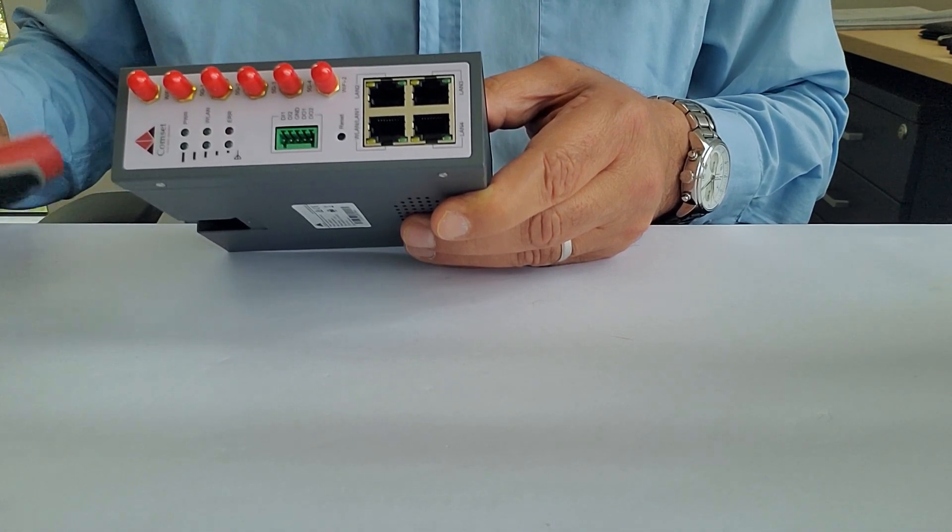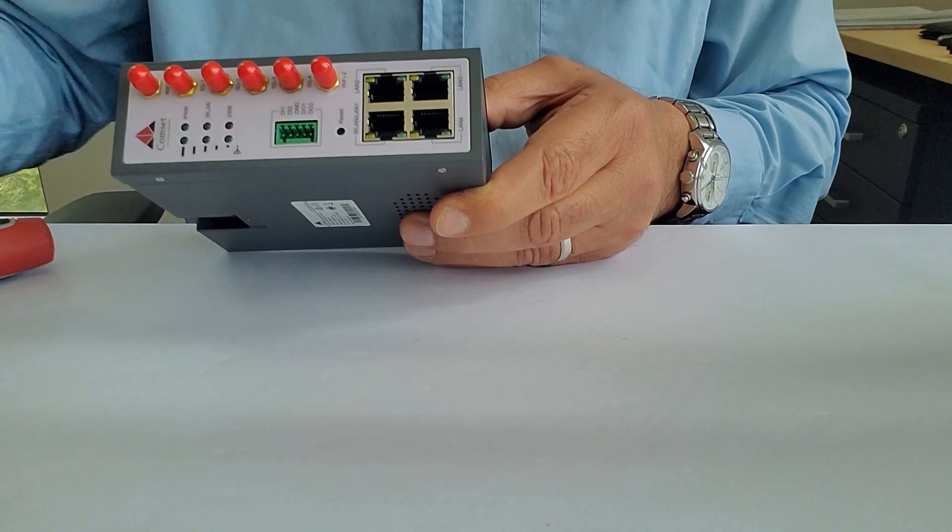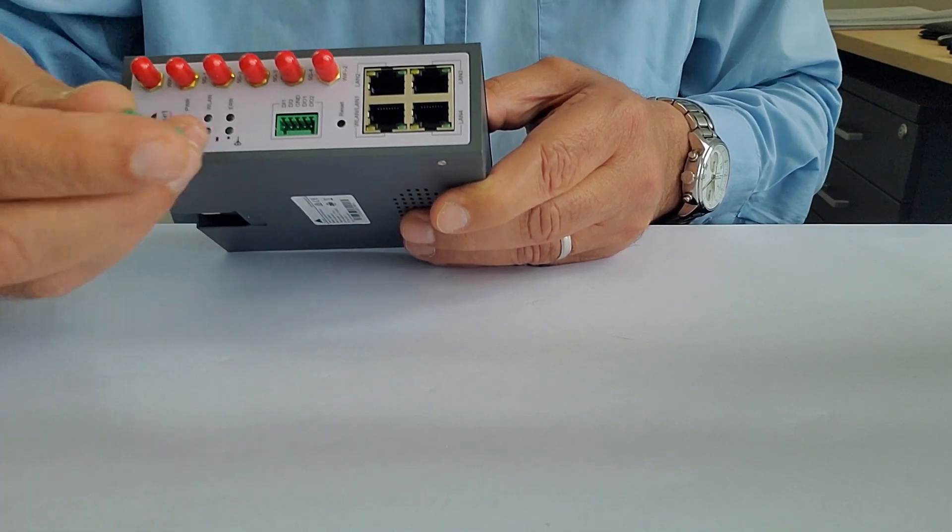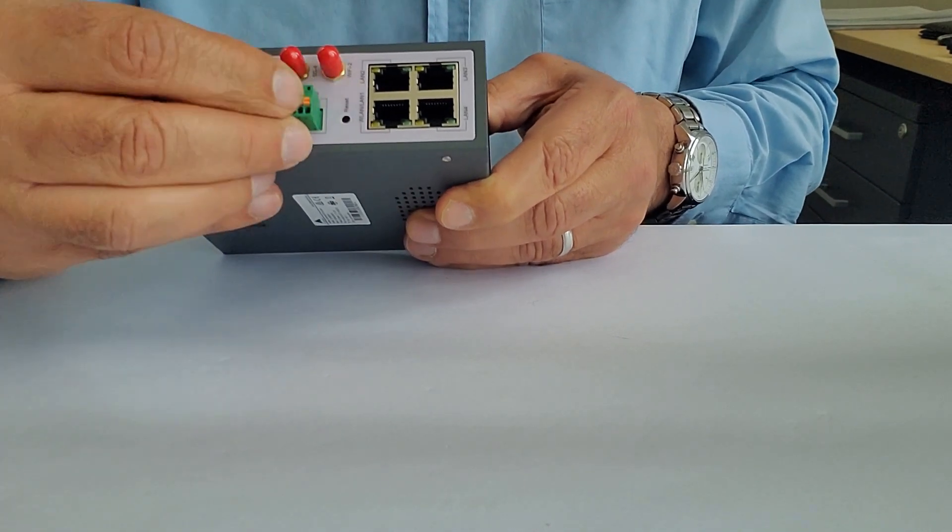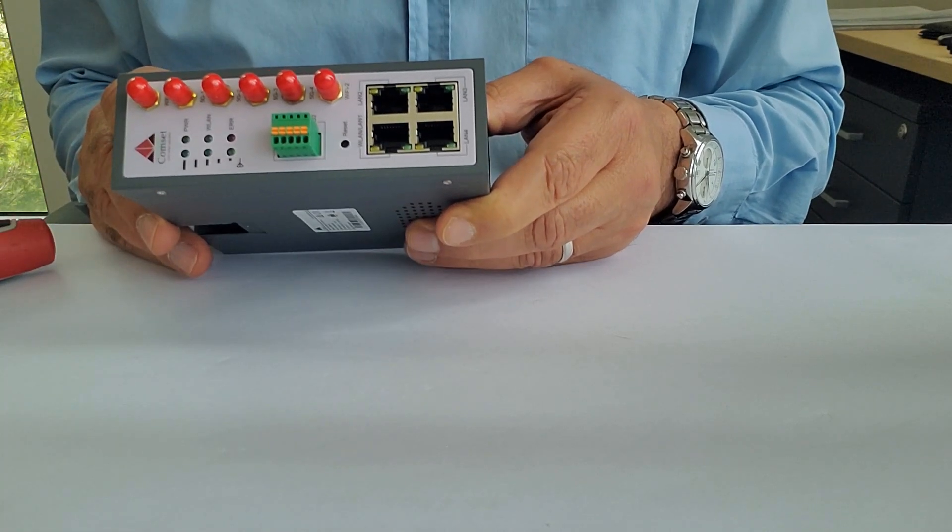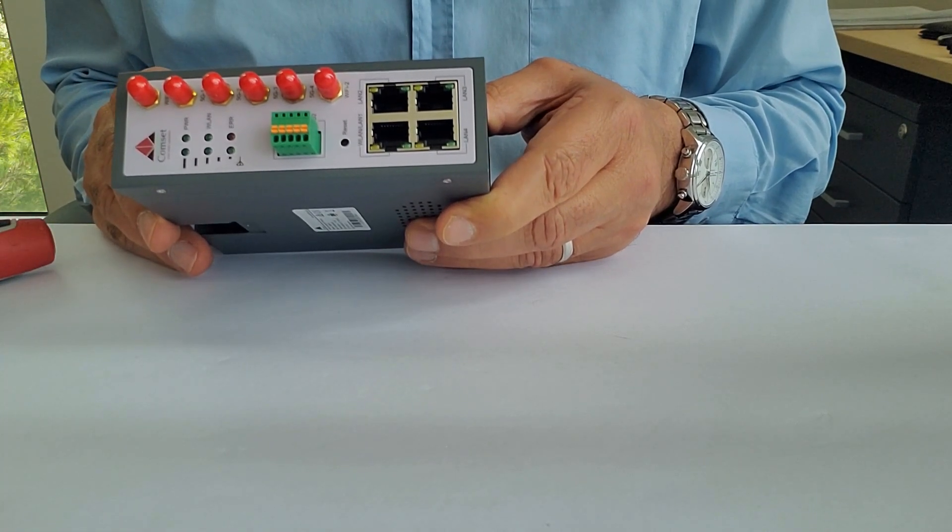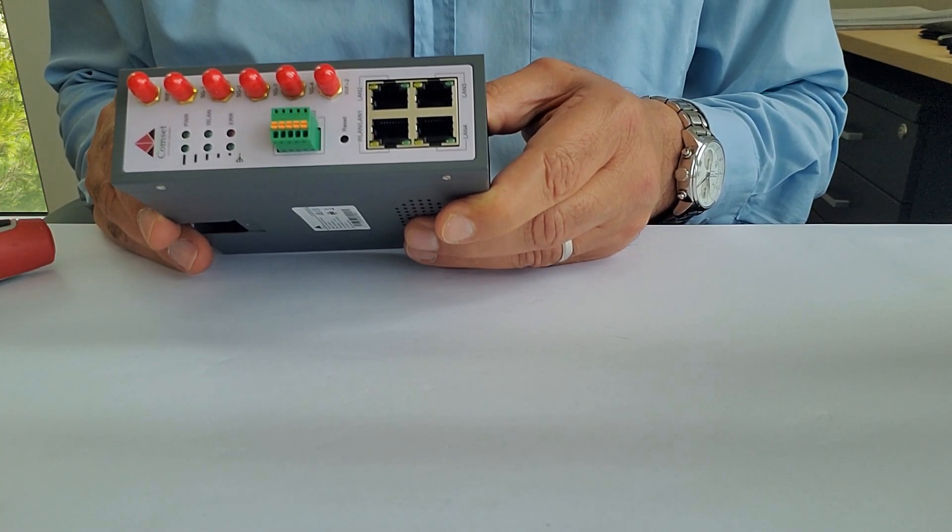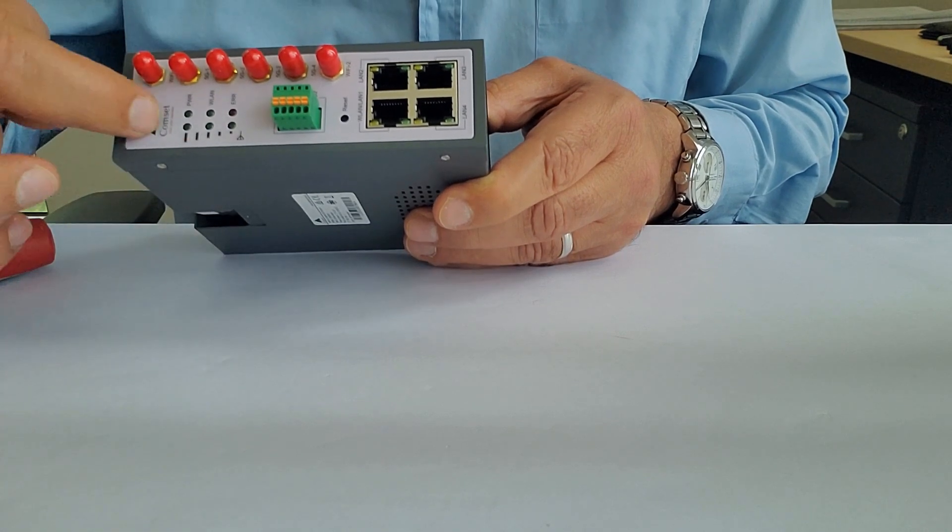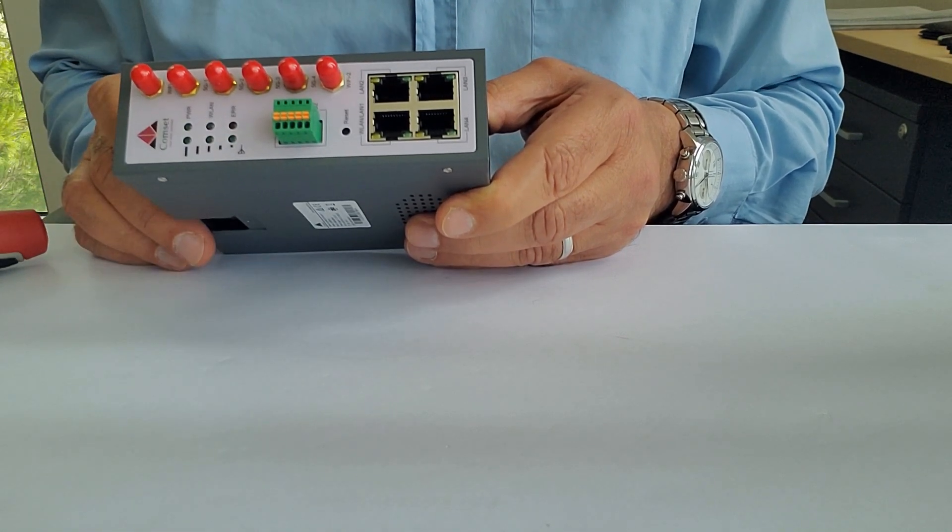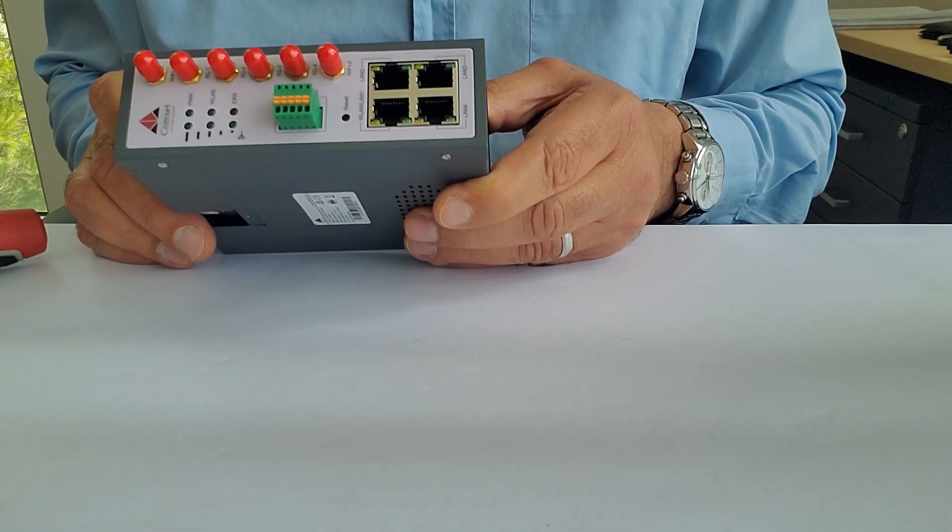In the middle here, we have a DIO board. The unit comes with a DIO terminal block. It's got two digital inputs and two digital outputs. Here we have the LEDs for signal strength and power.